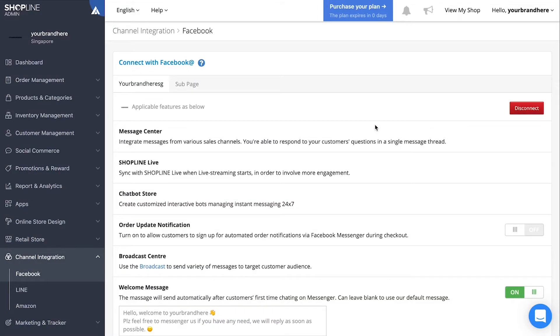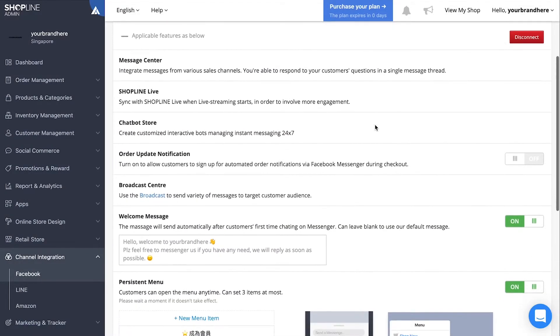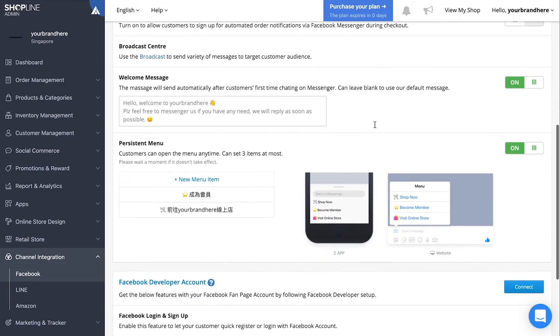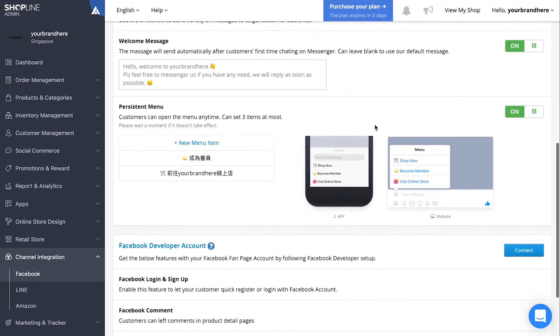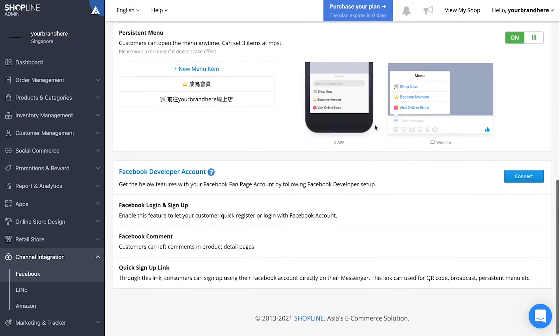Now you can access features like the message center, ShopLine live and chatbot store. You can also create your own welcome message and persistent menu.